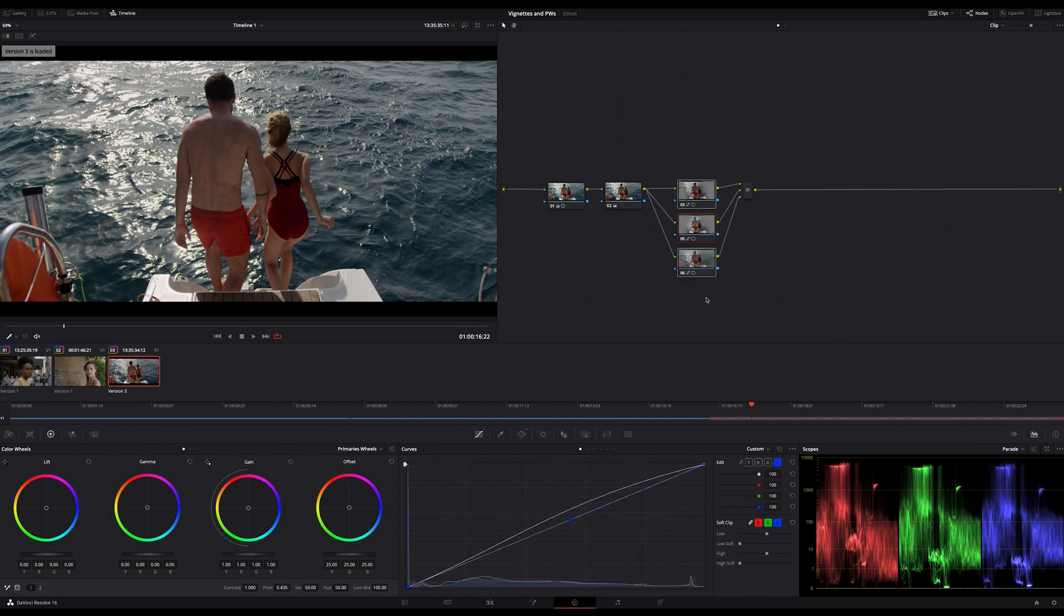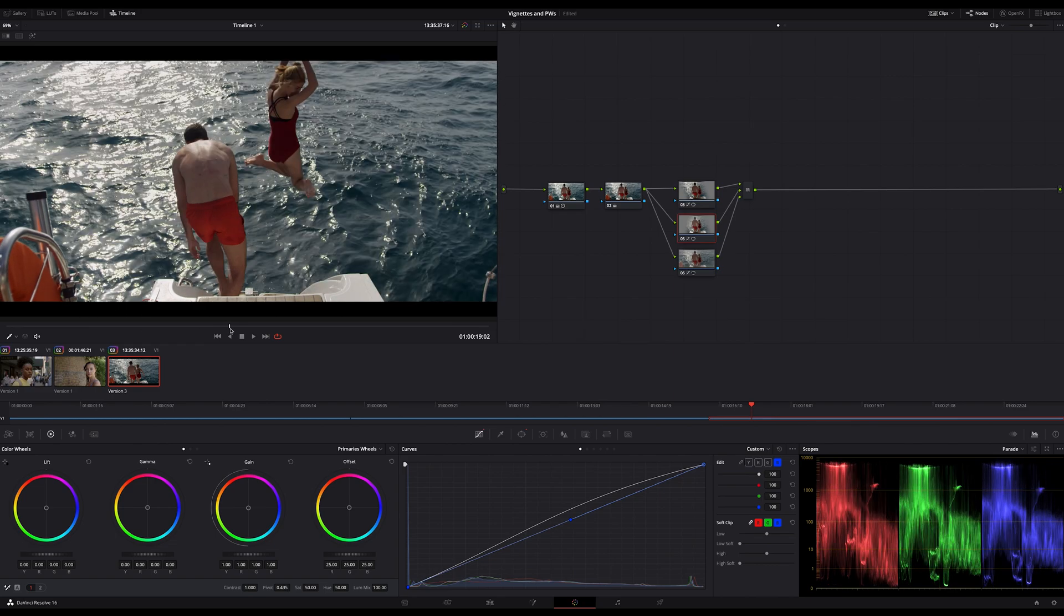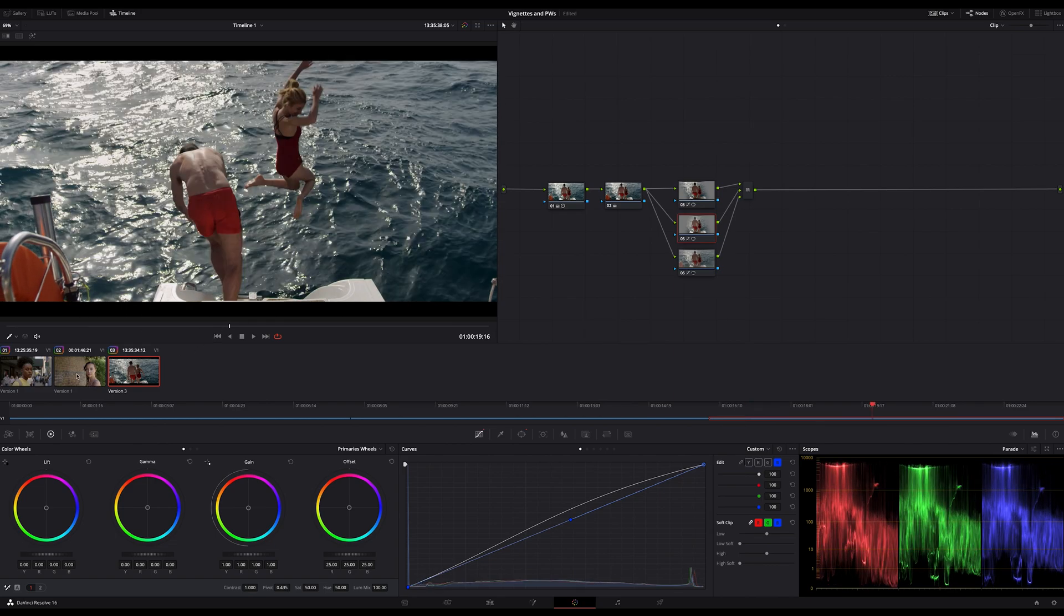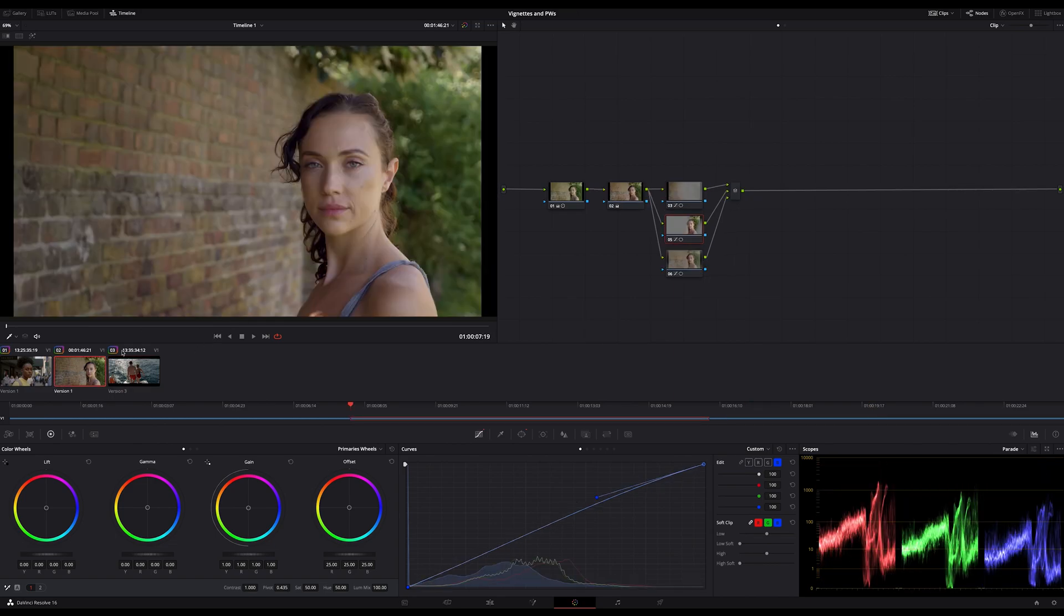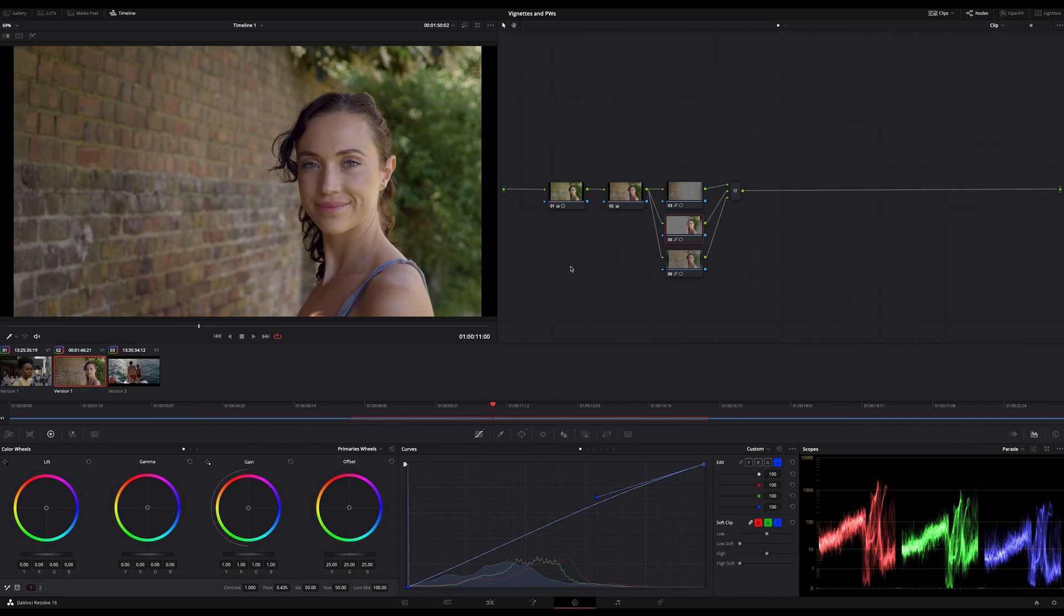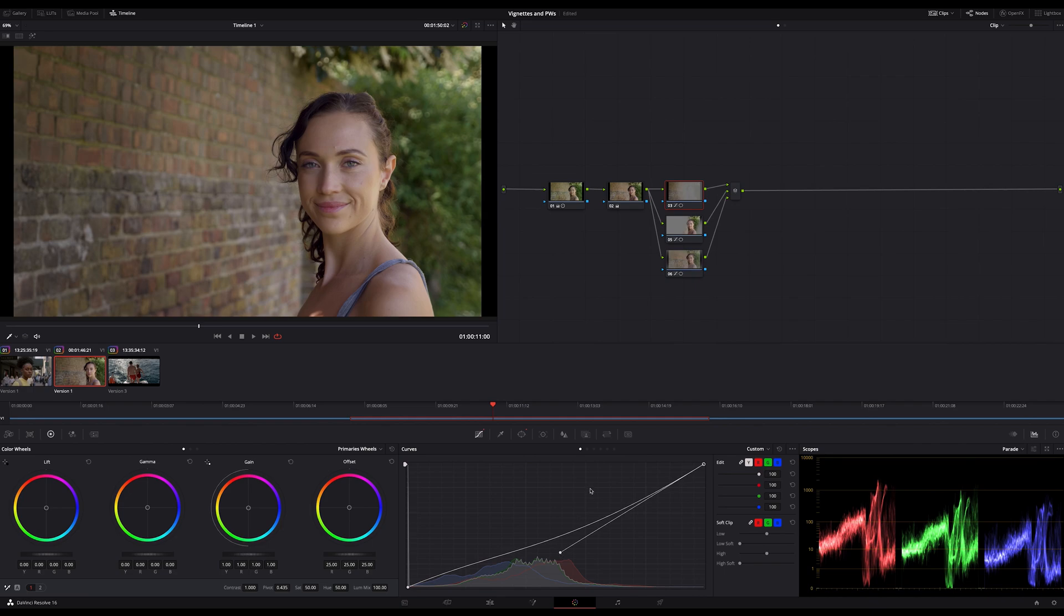Now look at this if I switch between these two versions you can see how much this affects the result and here's a little hint if you increase a bit of midtone details in the node which highlights the subjects you push the contrast more and more up